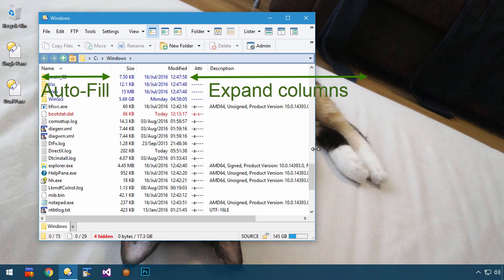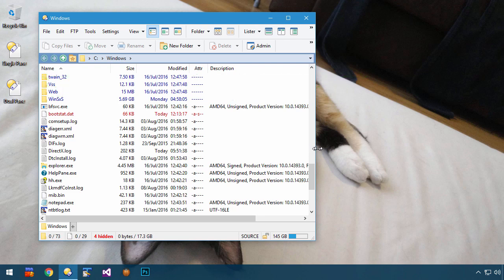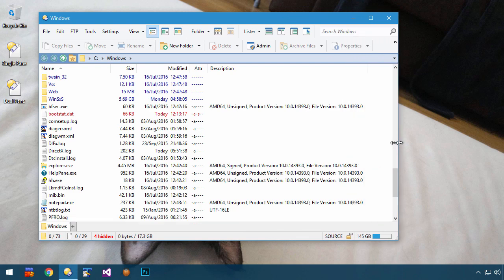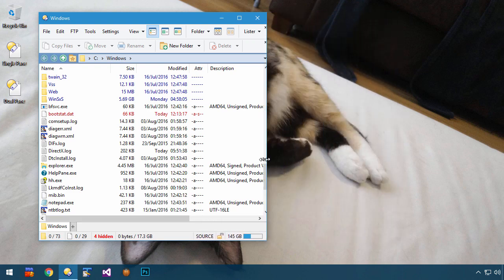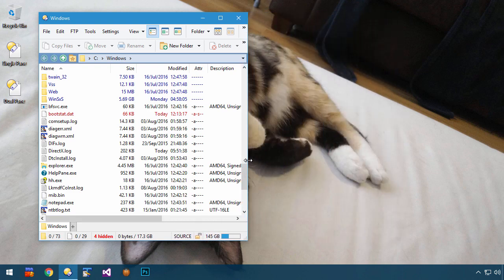So Expand mode doesn't really change what happens to the column it's set on, it changes the way that other columns will resize around it.